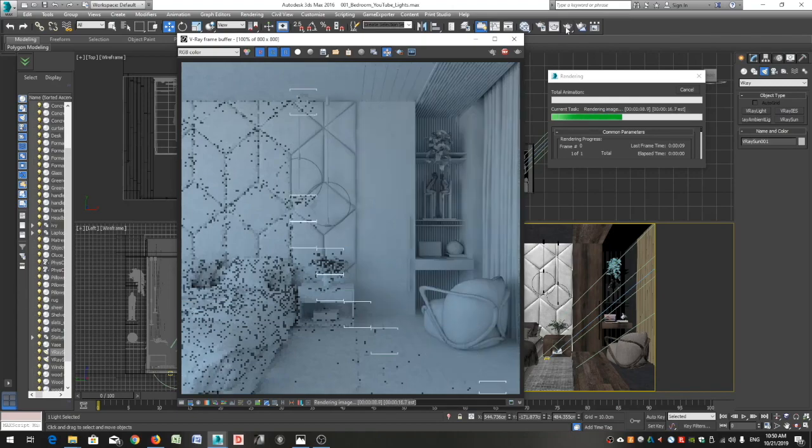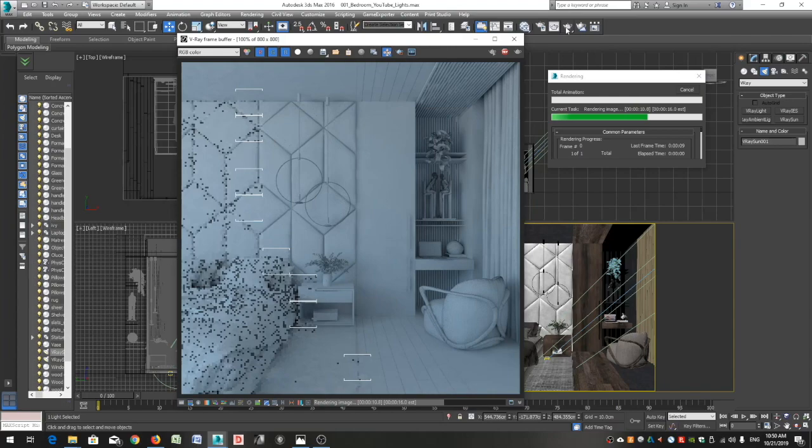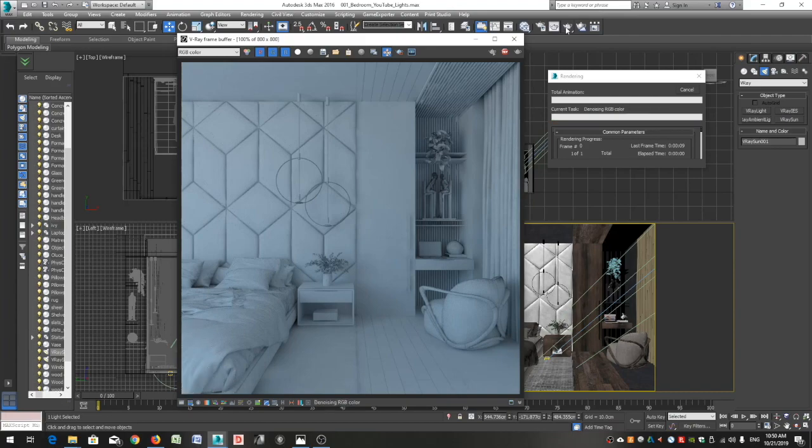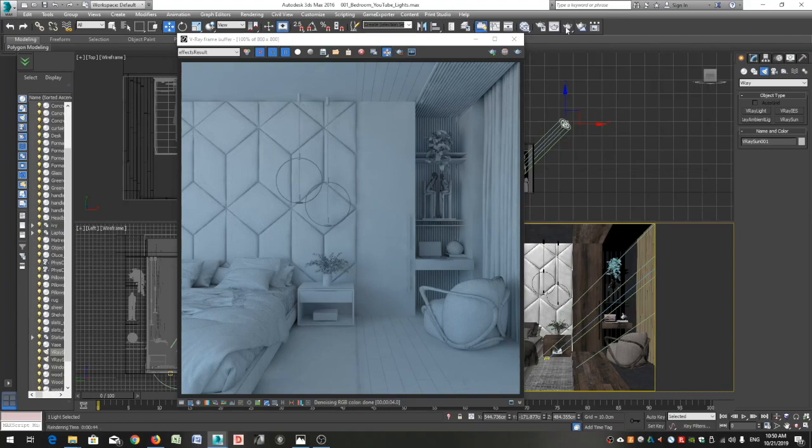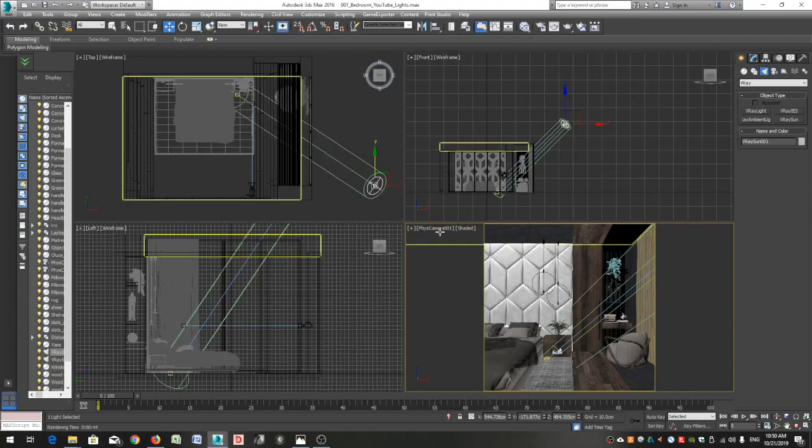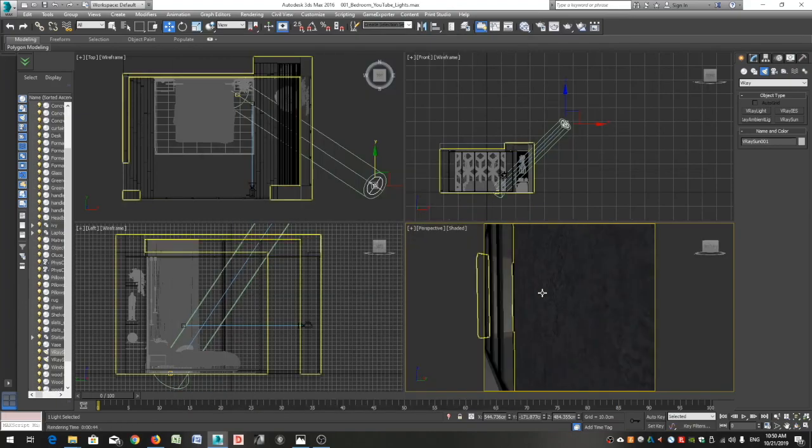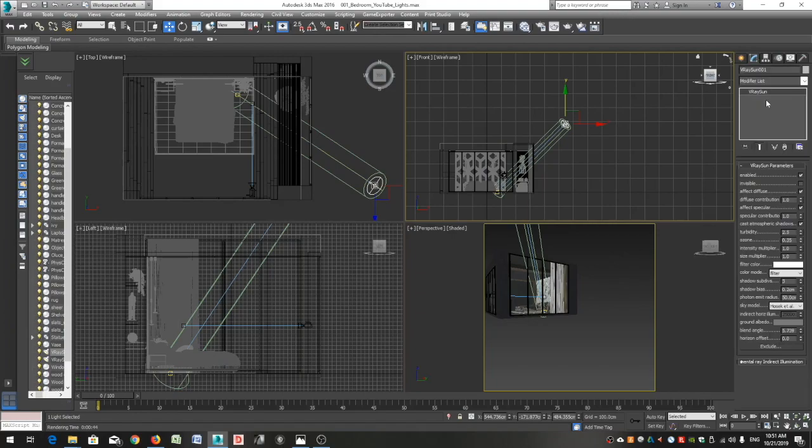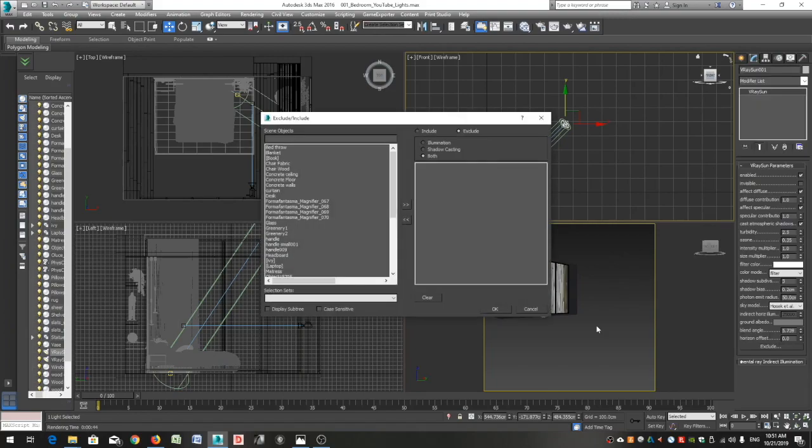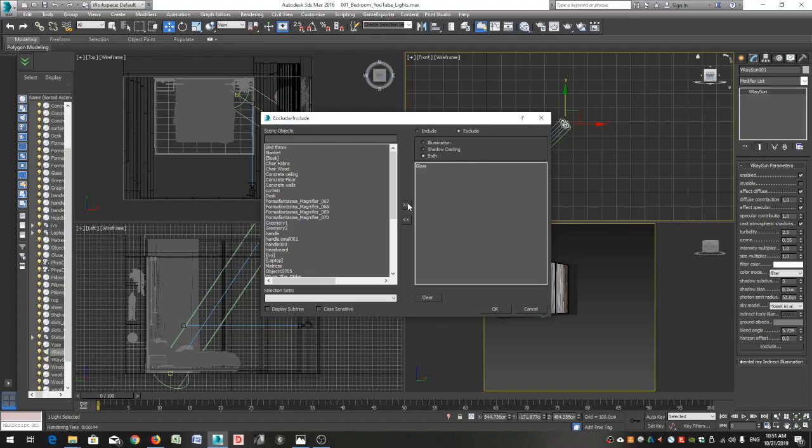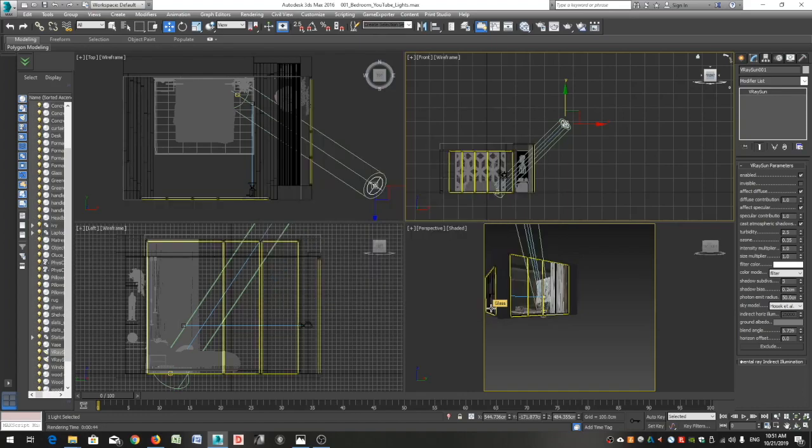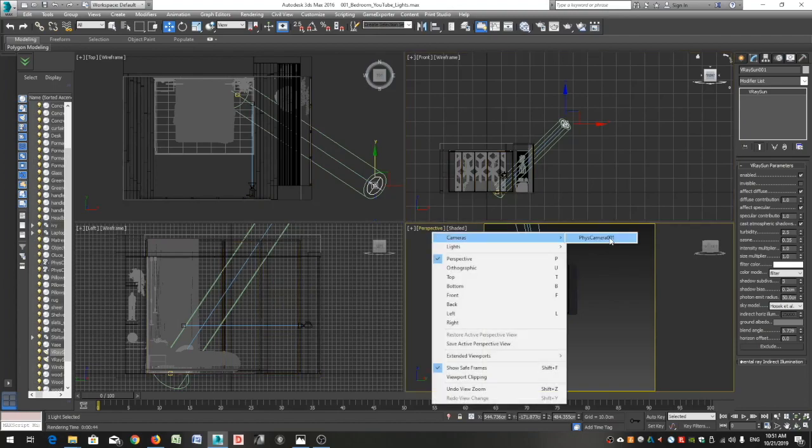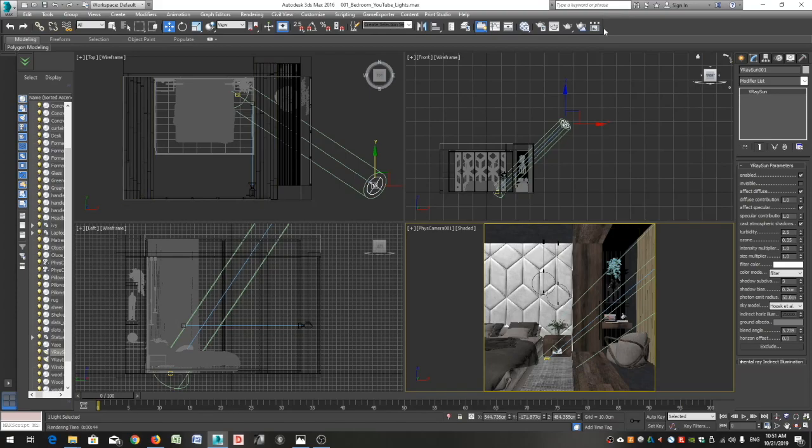Instead of the black image we're getting before, we can now see our interior, but we don't really see the Sun casting its shadows. That may depend on the material we apply to our glasses. I usually choose to exclude my windows from the Sun. Let me switch to a perspective view. I will zoom out so that I can see my scene. If I click here you can see that this layer is called glass. I will now select my Sun, go to its parameters and at the very bottom I will click on the exclude button. Select the layer glass from the list on the left, click the right arrow and move this layer to the list on the right and click OK.